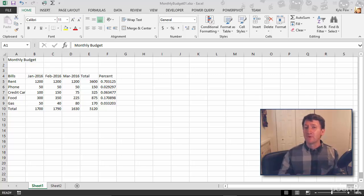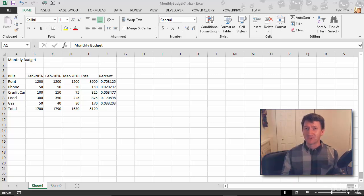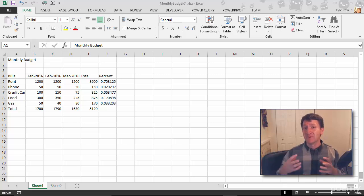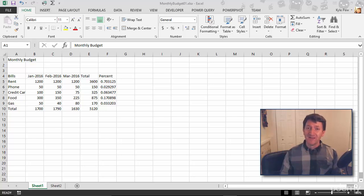We're going to start off with perhaps the most common, the most basic function inside of Excel. This is the SUM function. I'm calling it the most basic, but it is the most commonly used function inside of Excel. You'll use it perhaps daily as you're working in Excel. This is how you work with the SUM function.